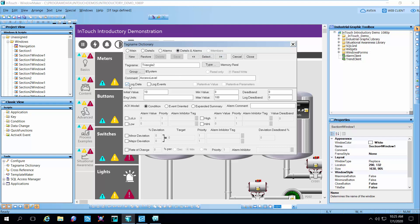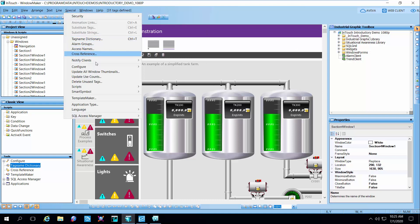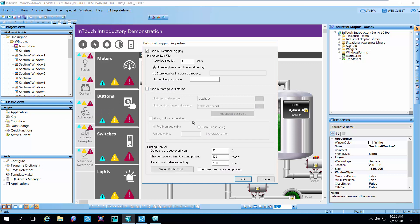This checkbox here that says log data — that's not new, that's been around for a long time, but we need to have that checked to be able to push the data to the Wonderware historian. The other setting we need to do is configure the historical logging under configure historical logging. What's new here is the ability to enable storage to the historian — that's a new feature with 2020. We have to give it the name of our historian, the host name. In this case it's just localhost because everything is running on one box.